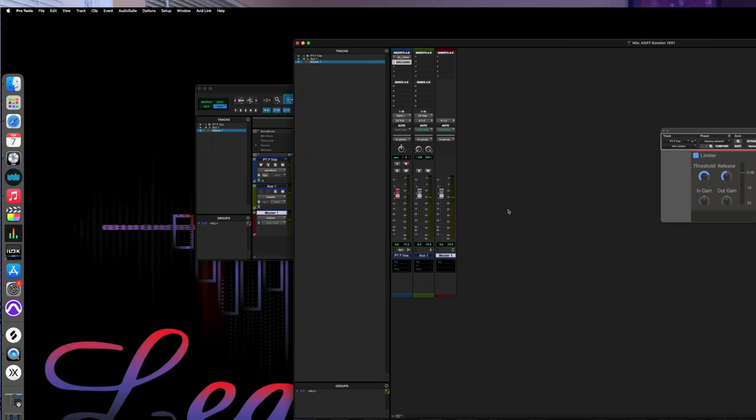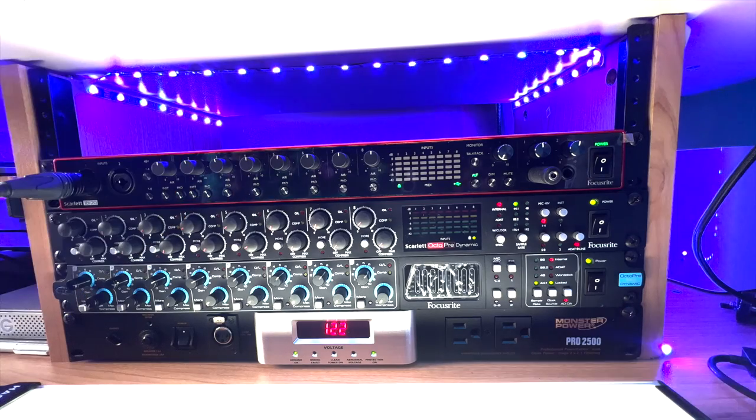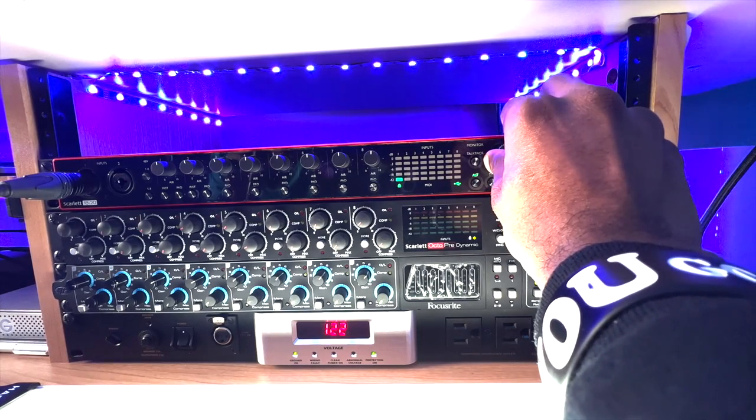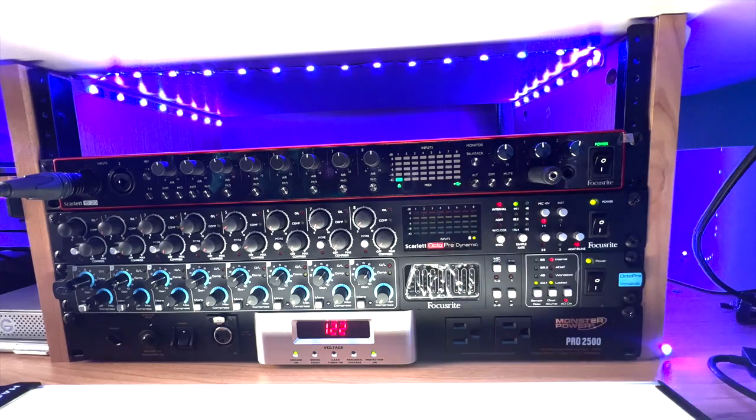Let's listen to it — turn this back up. Now we are going out of the Atom Audios. Now we're coming out of the BX8As. Overall that's a pretty clear signal — we'd need some EQ and things like that, but that's for another video.